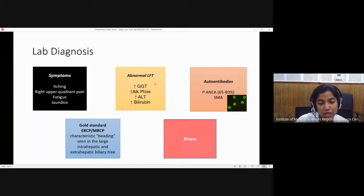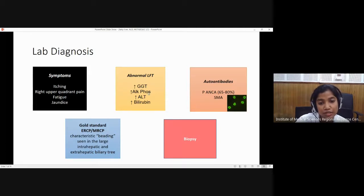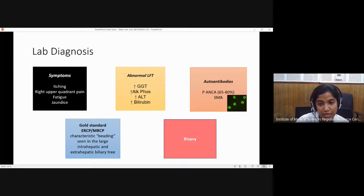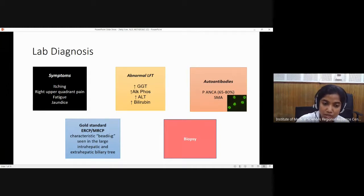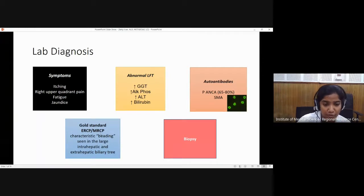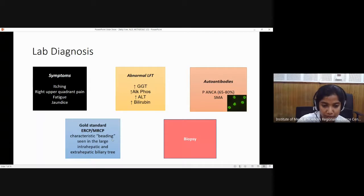In liver function tests, GGT and alkaline phosphatase, which are located in the cholangioles, will be markedly raised compared to ALT and bilirubin. For primary sclerosing cholangitis, the autoantibodies are P-ANCA or smooth muscle antibody, but the gold standard for diagnosis is radiology — either MRCP or ERCP — which shows a characteristic beaded appearance.